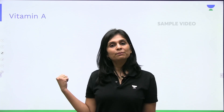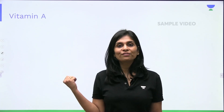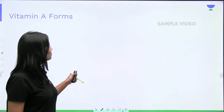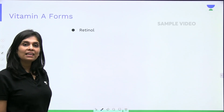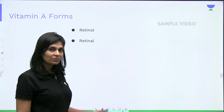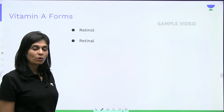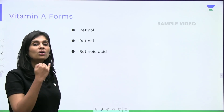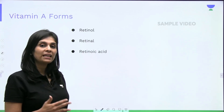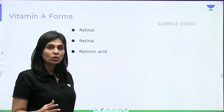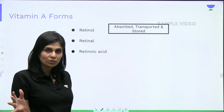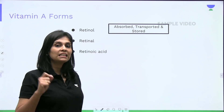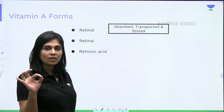Now, about Vitamin A — what are the 3 forms of Vitamin A? The first one is the alcohol form, which is Retinol. The second one is the aldehyde form, which is Retinal. And the third one is the acid form, which is Retinoic Acid. Retinol is the form in which Vitamin A is absorbed, transported, and stored. This was asked in Neetiji — the form of Vitamin A which is stored is Retinyl Esters, or Retinol, the alcohol form.